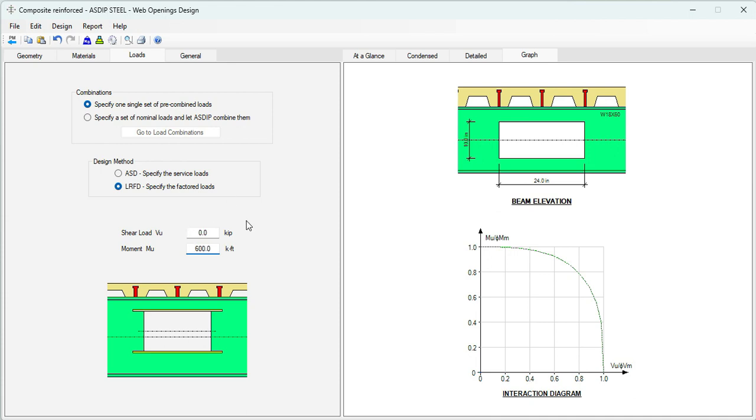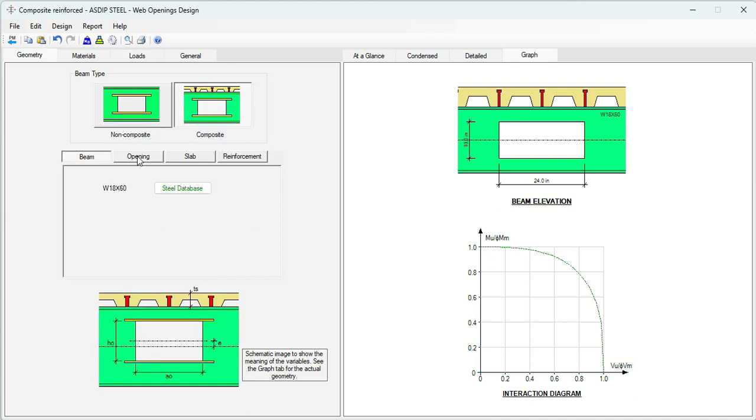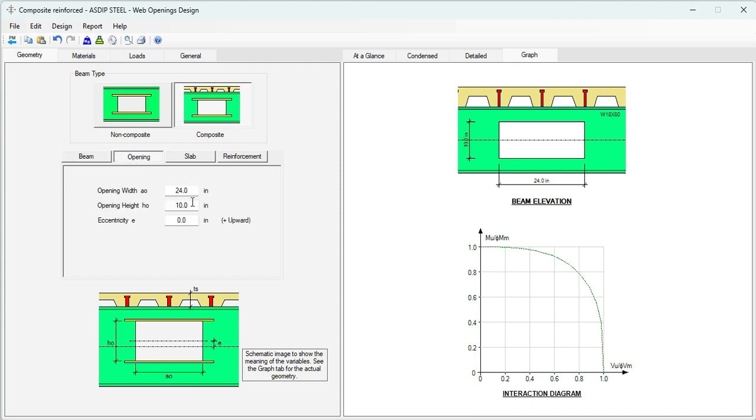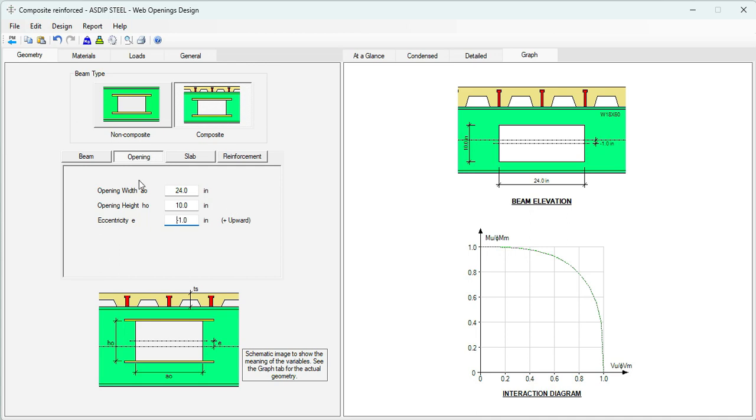These are factored loads. In addition, we know that for this location at the mid-span, the opening is eccentric by 1 inch down, so it's minus 1 inch, just as shown here. And we have completed all the information given in the statement of the problem.